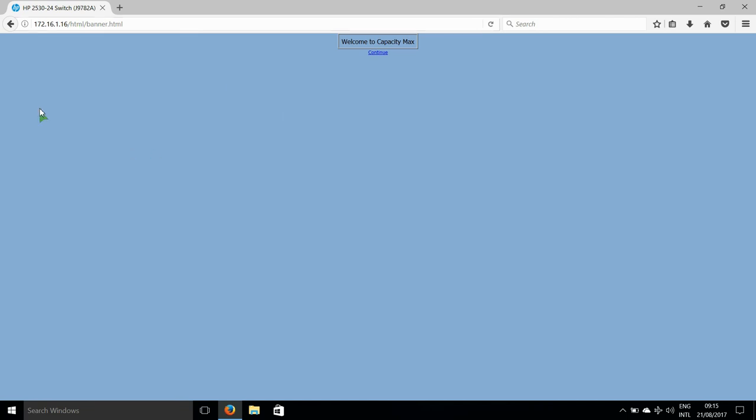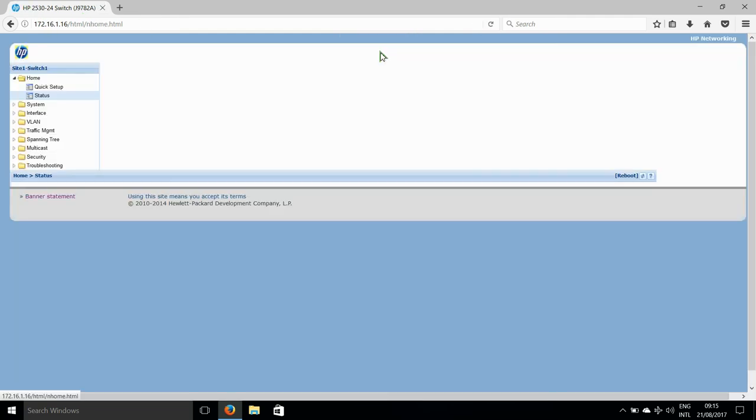Next, we can check the Ethernet switch by entering its IP address. And, if you click on continue, you can see some information about what is connected to the switch and so forth.